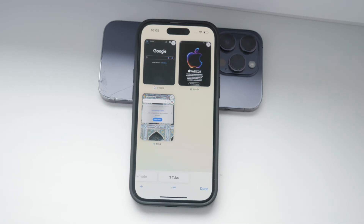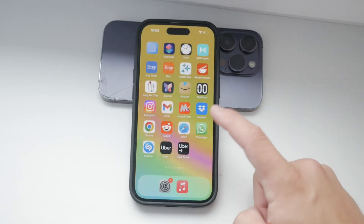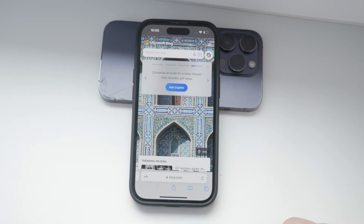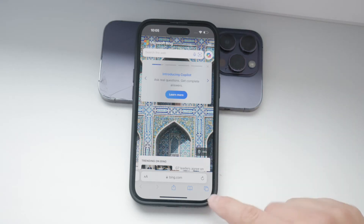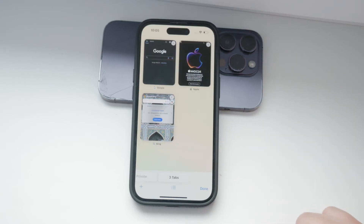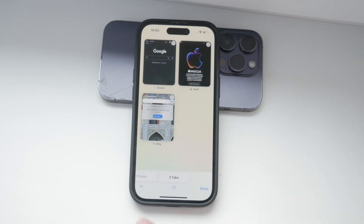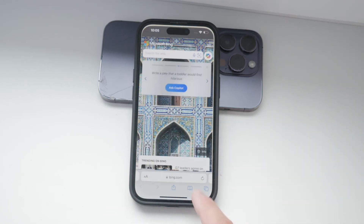Let's dive into the first method. Launch the Safari browser on your iPhone — this can be any iPhone, including the latest iPhone 15s. Tap to open a new tab by tapping the plus symbol at the bottom of the screen or using a swipe gesture.